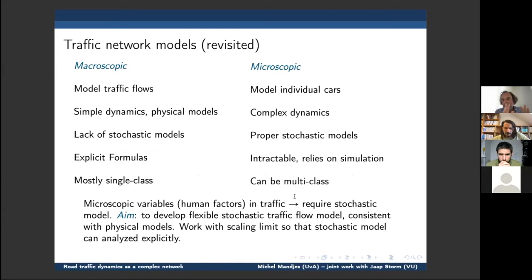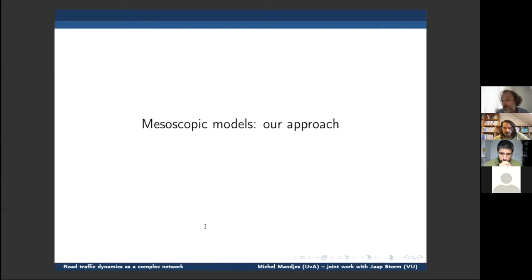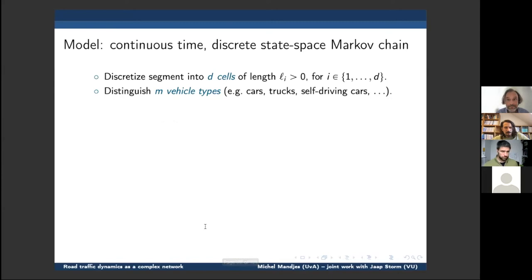As a reminder of where we are: we have the dichotomy between macroscopic and microscopic. Both have disadvantages, and one aim is to bridge that gap — working in the stochastic context, consistent on average with kinematic wave models, but finding a model where we can still compute things efficiently without relying on stochastic simulations.